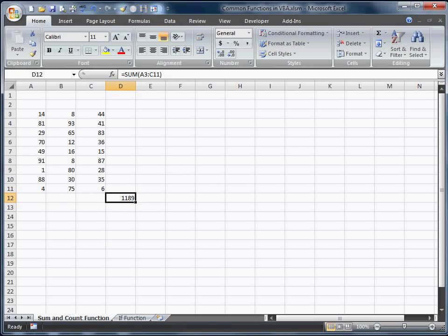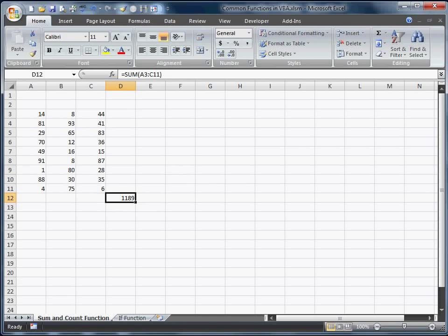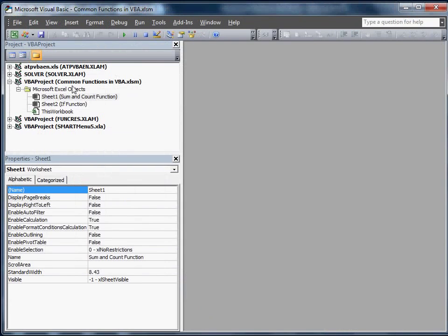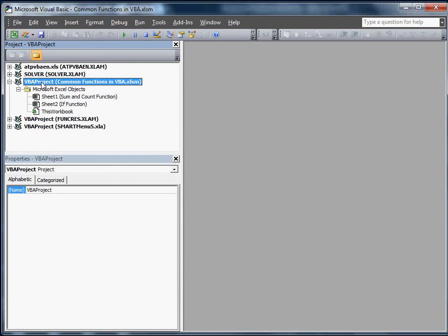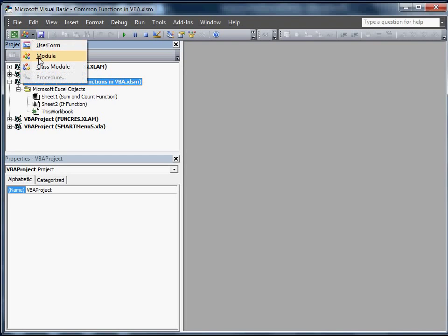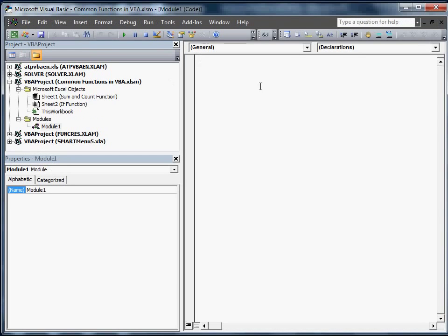Now what we're going to do is we're going to go into Excel, you can do Alt F11, I actually already have this open. What you want to do is find the workbook that you're working on, you need to insert a module.